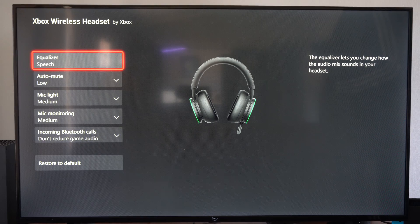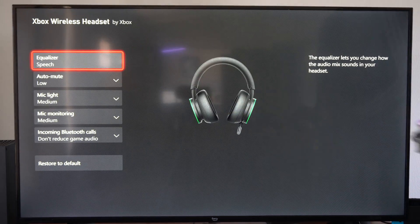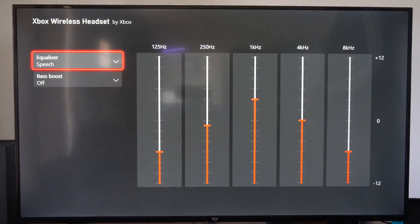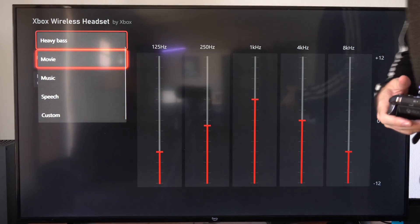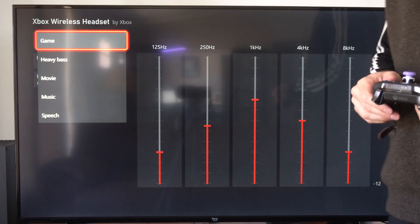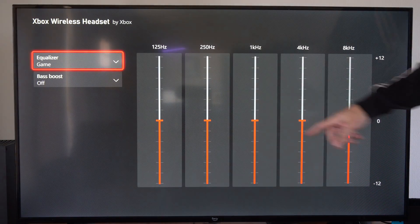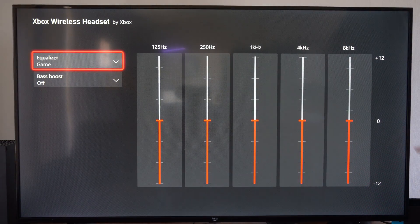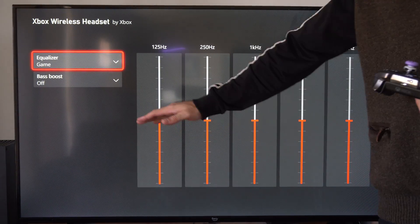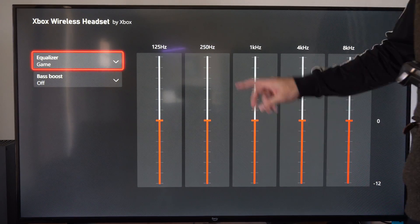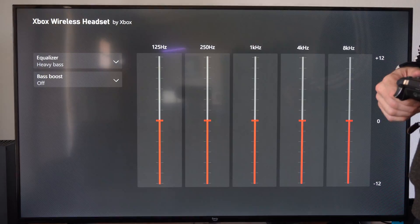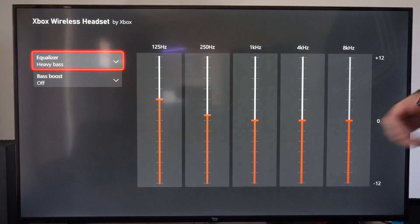Then in the upper left, we can see the equalizer. So we have a couple different pre-made options. We have game, so you can look at all these different options right here. This one looks like it's just zero all the way across, so nothing has really been changed at all. We have heavy bass.